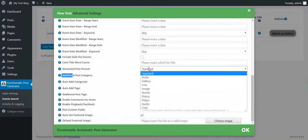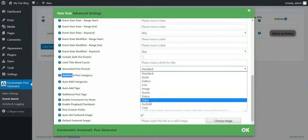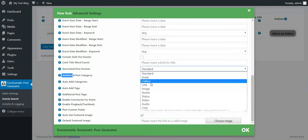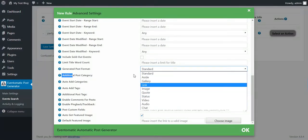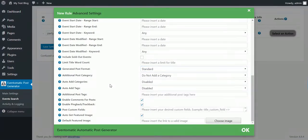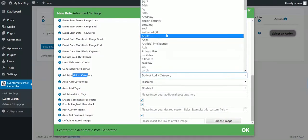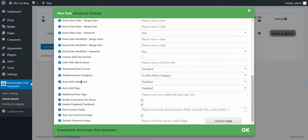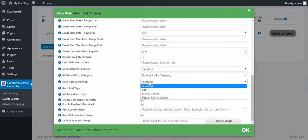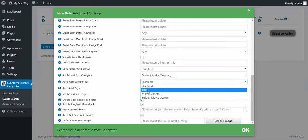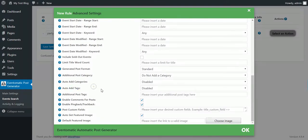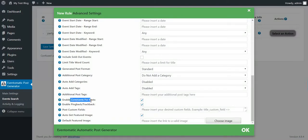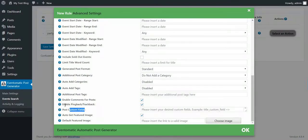Limit Title Word Count. Generated Post Format - if your theme supports custom post formats, you can use them here. Additional Post Category to assign categories to posts. Auto Add Categories from Title or From Tags. Auto Add Tags, Initial Post Tags, Enable Comments, Ping Backs, Track Backs.